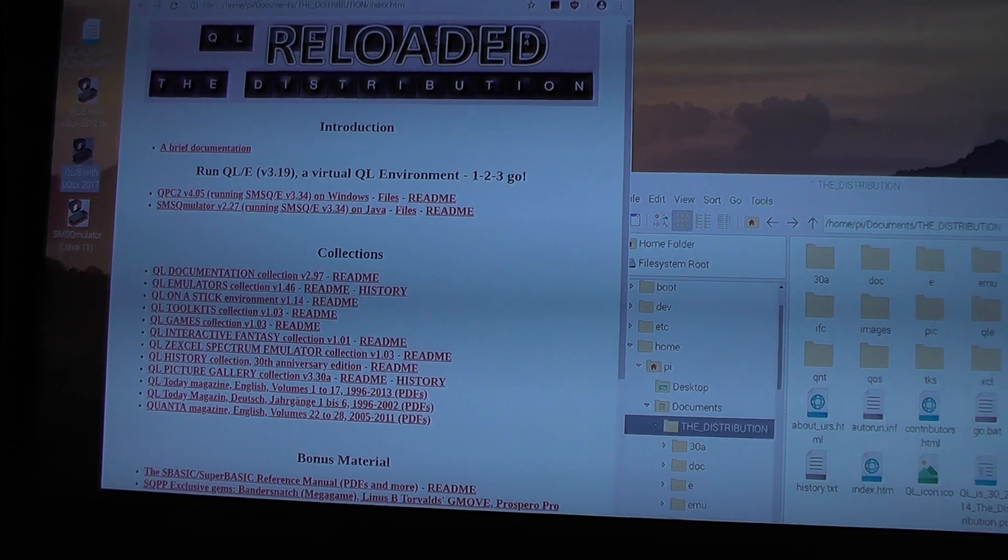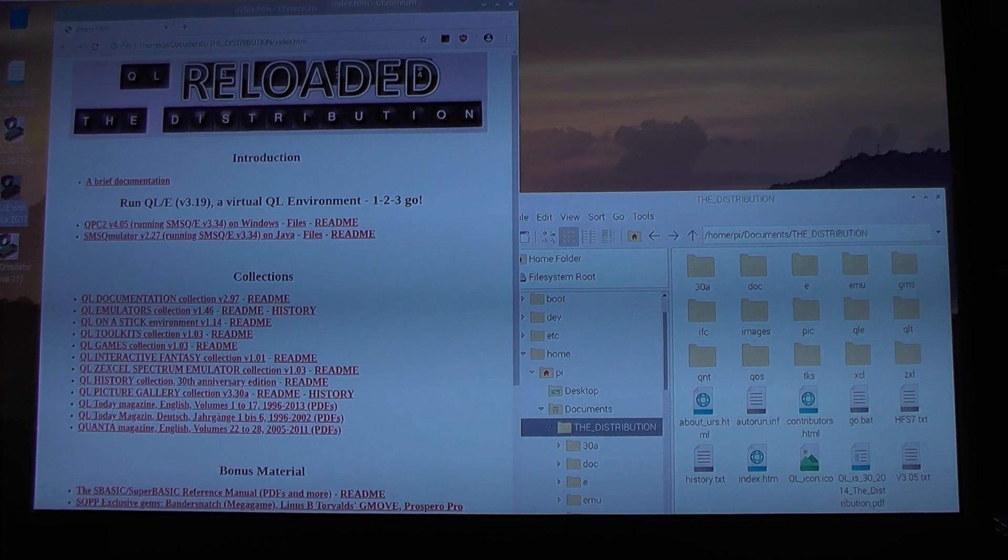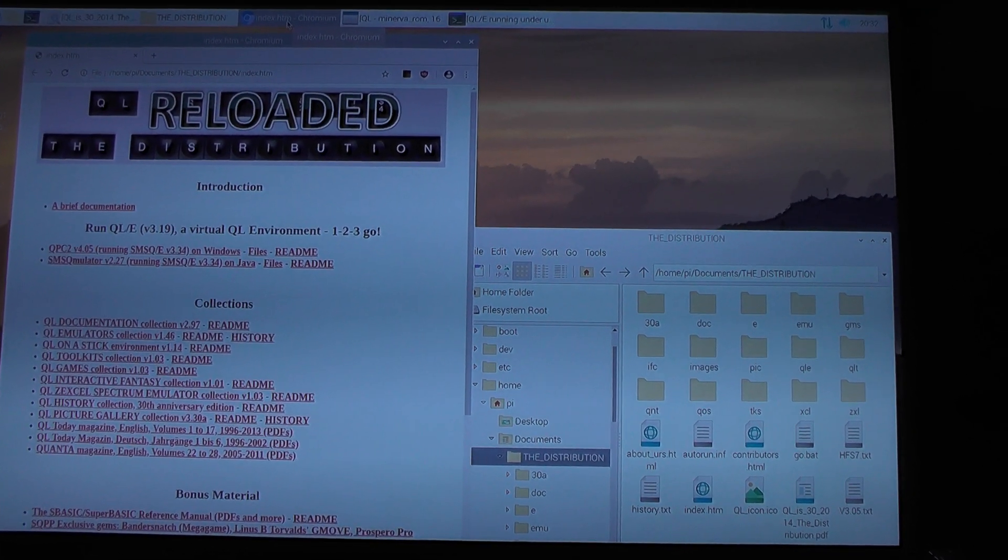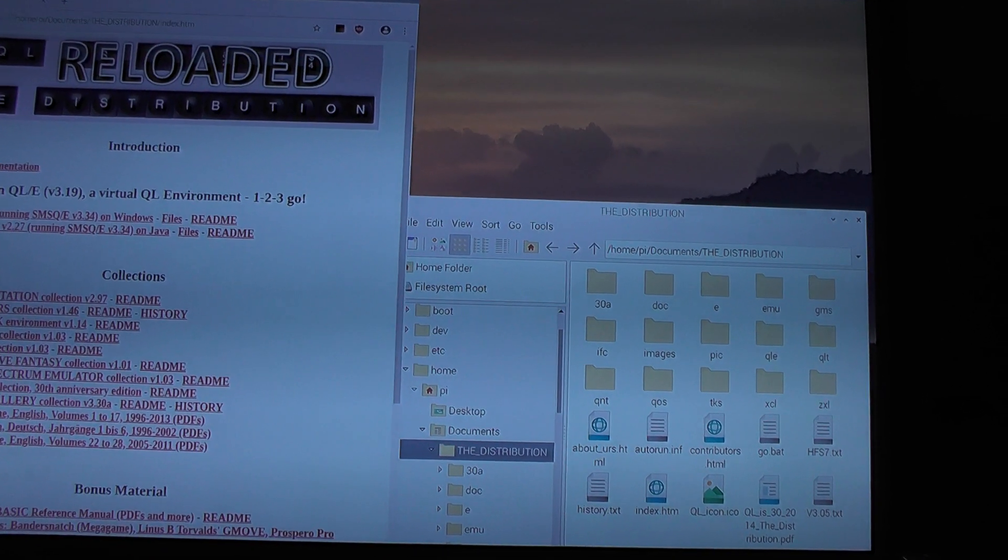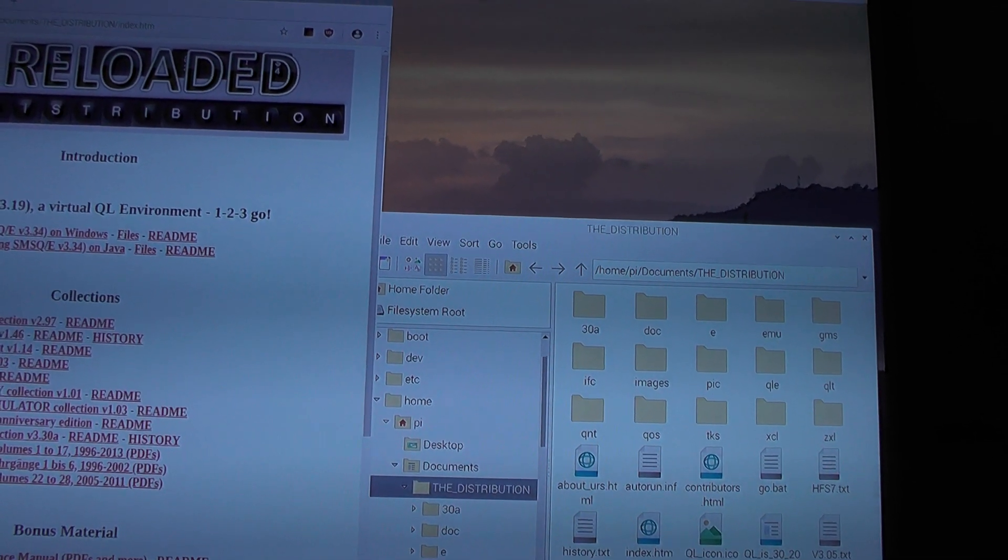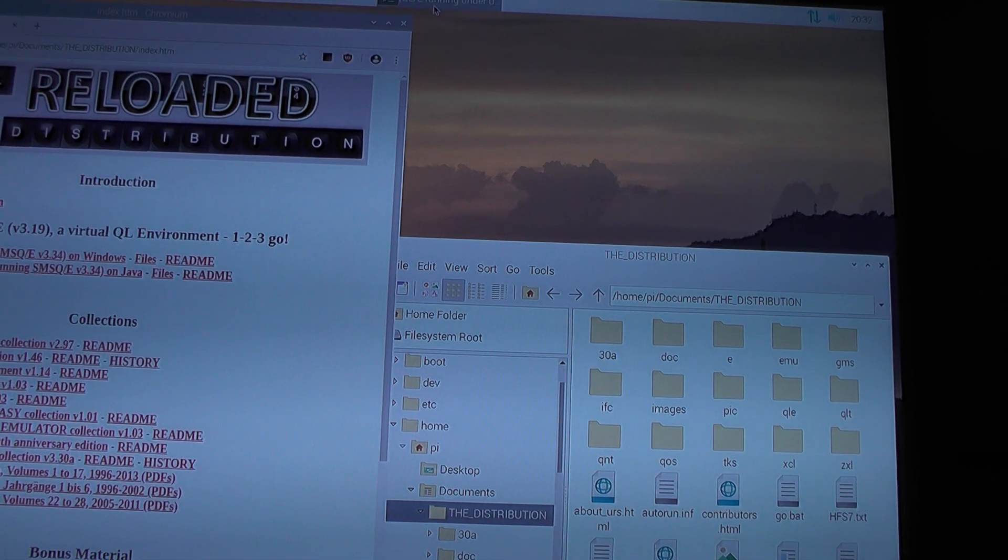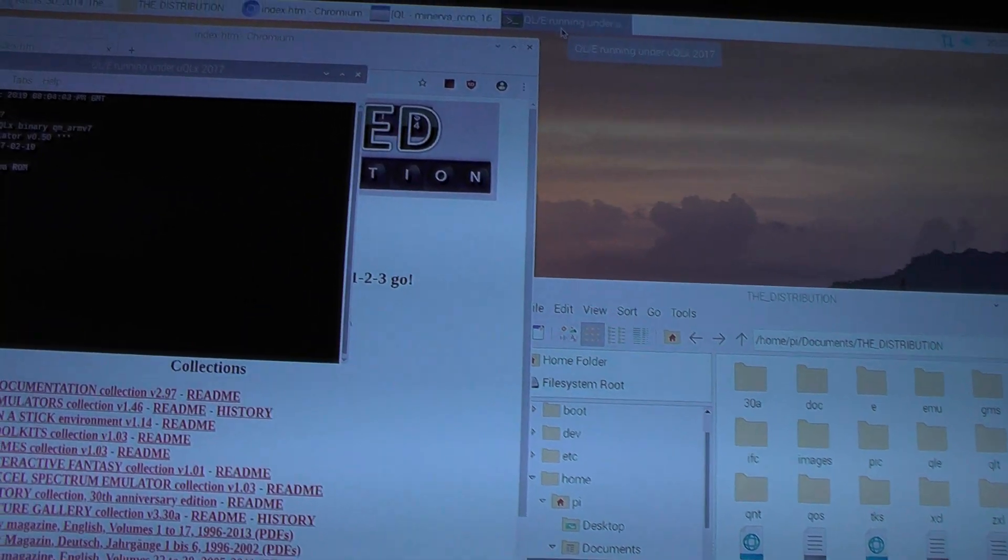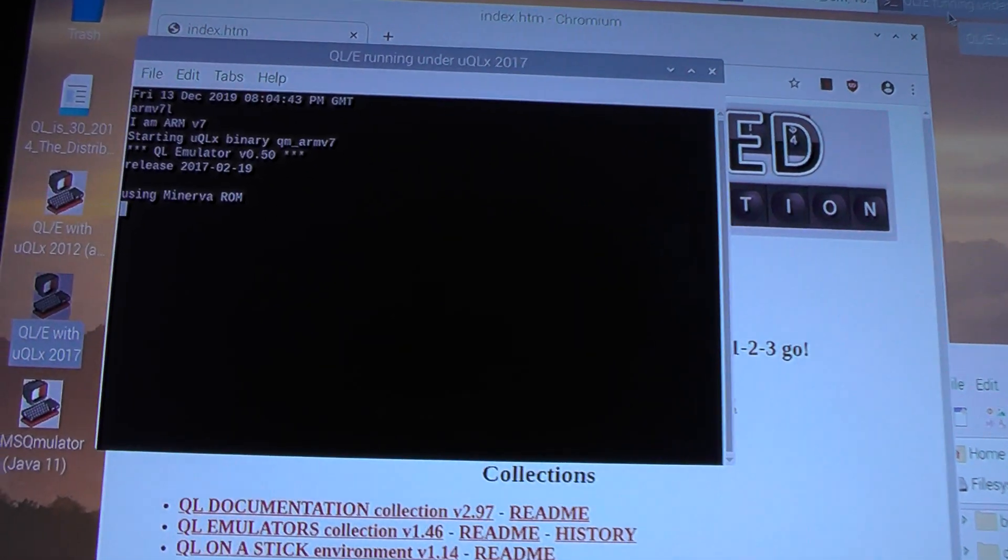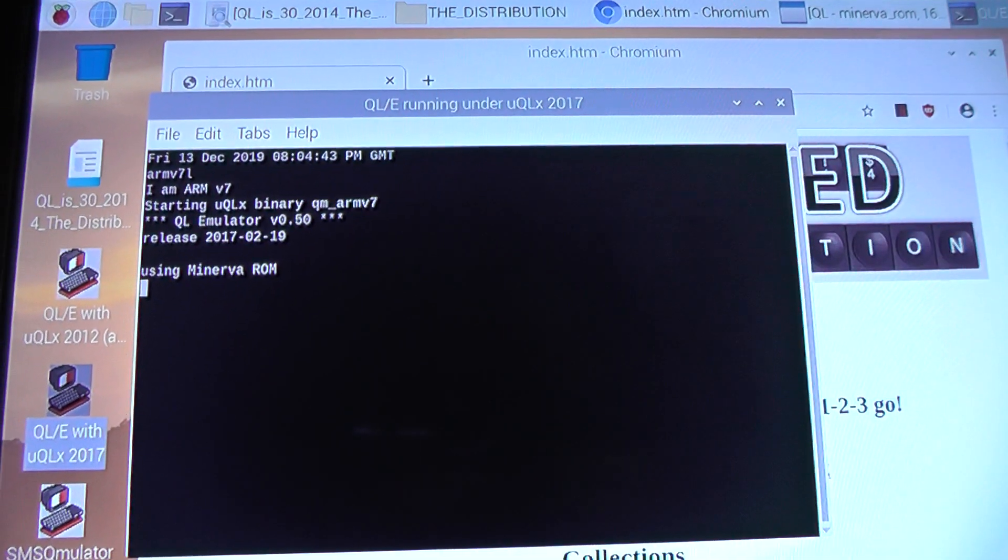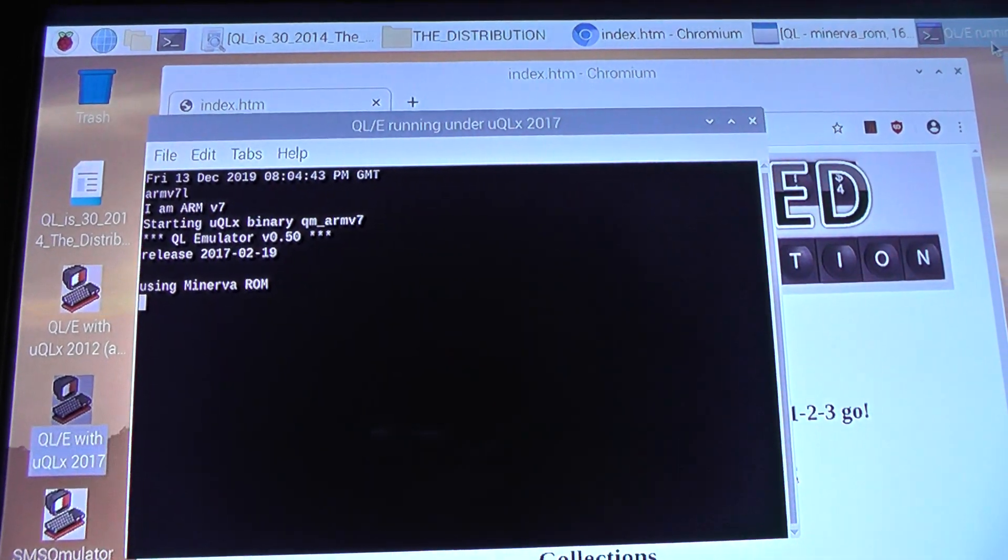You can run Sinclair QL software using a Sinclair QL virtual machine. For this video I started UQLX in its 2017 edition, and it automatically detects the ARM architecture and starts the corresponding binary.